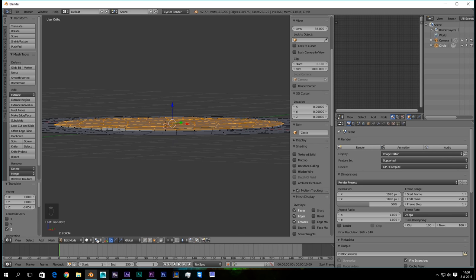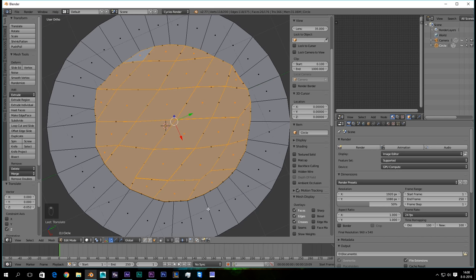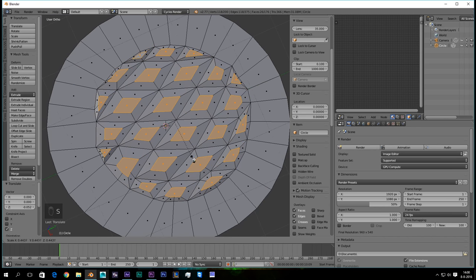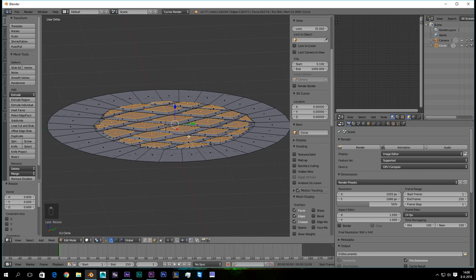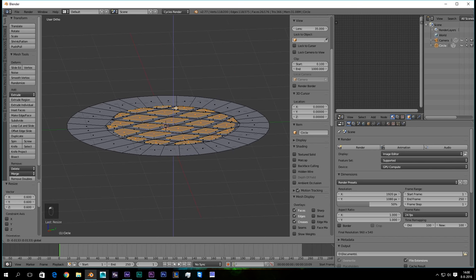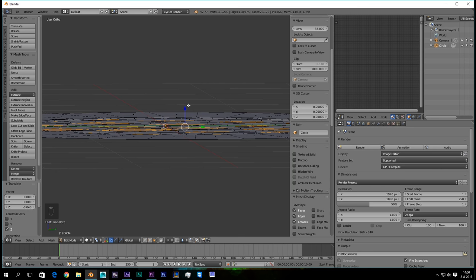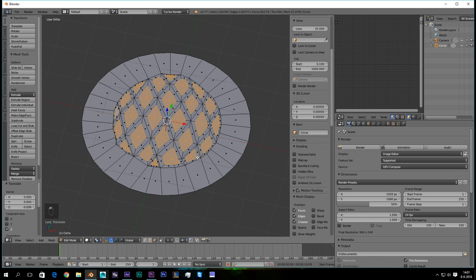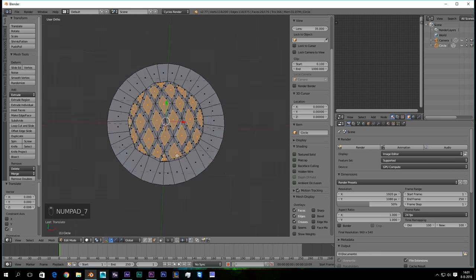Then you select them all and you are going to press scale as Z, and then like 0.2. So it's almost even again. We are going to bring it down as well. And then we are going to set individual origins. We are going to scale it down a lot and bring it down again. I'm happy with that.